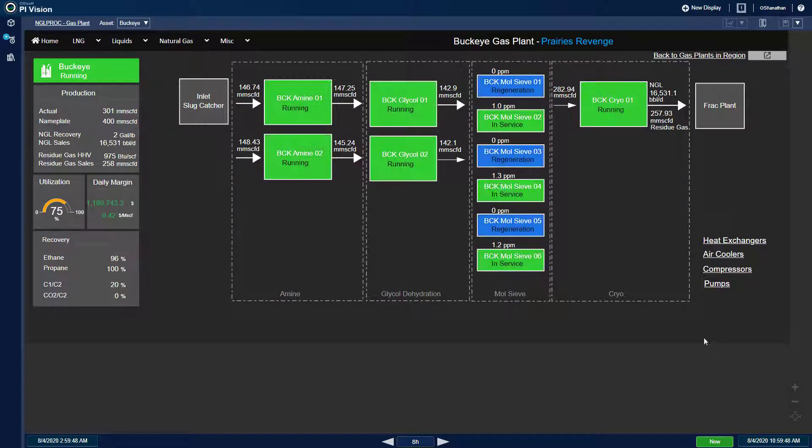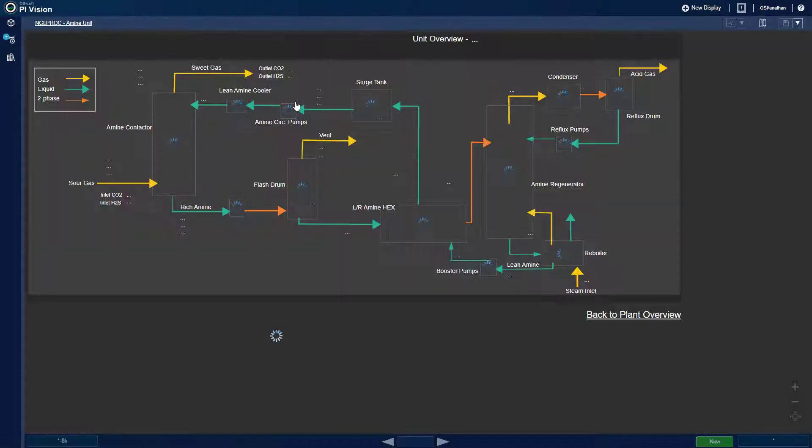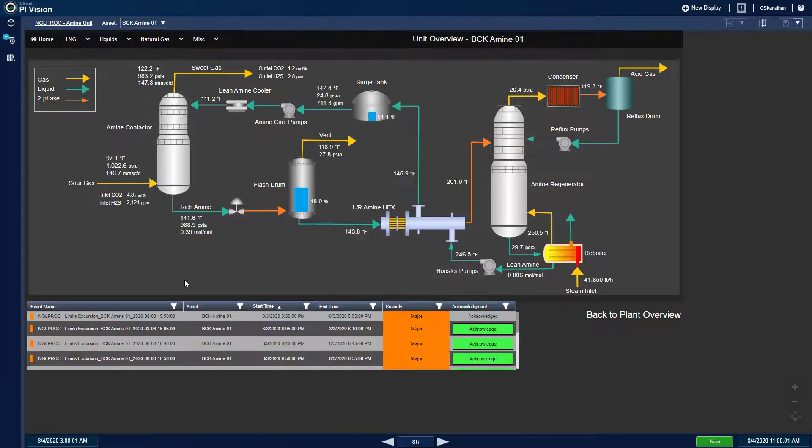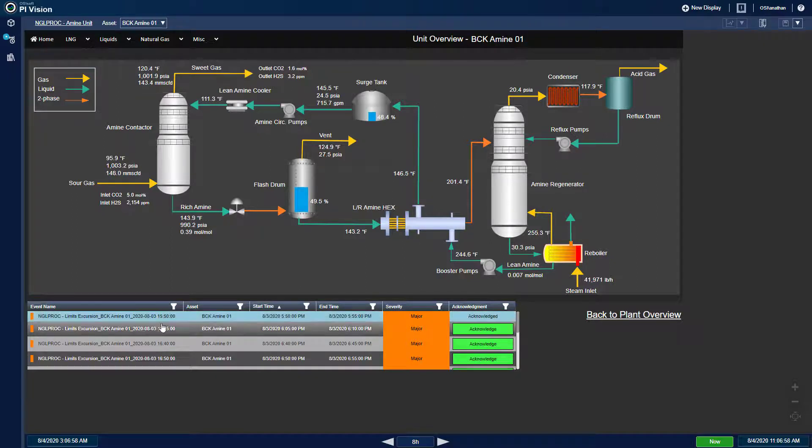Back on the amine unit process flow diagram, I can see that there are specific event frames for me to examine. Event frames are important business time periods that need to be tracked. In this case,